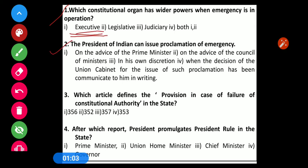Question number 2: The President of India can issue a Proclamation of Emergency — Option 1: on the advice of the Prime Minister; Option 2: on the advice of the Council of Ministers; Option 3: in his own discretion; Option 4: when the decision of the Union Cabinet for the issue of such proclamation has been communicated to him in writing. The correct option is Option 4.